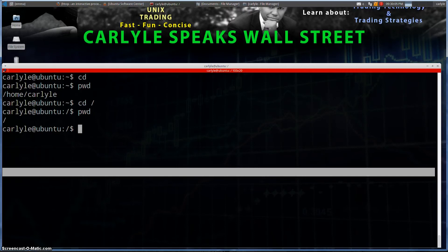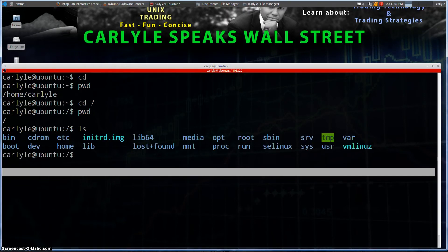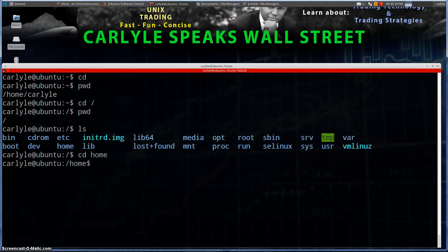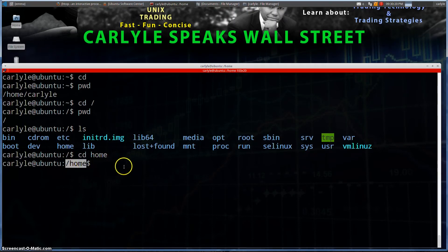Now if I want to navigate somewhere, let's do an `ls` to see what's here. We can see there's a home directory here. So I'm going to type in `cd home` — make sure to type in the proper case — and we can confirm we're now in the home directory.